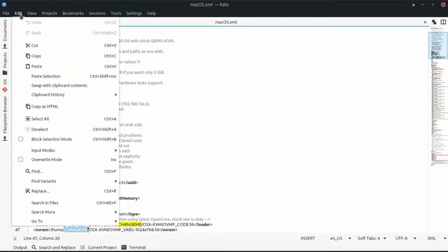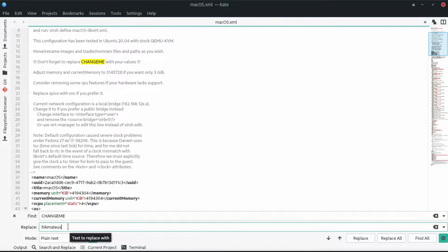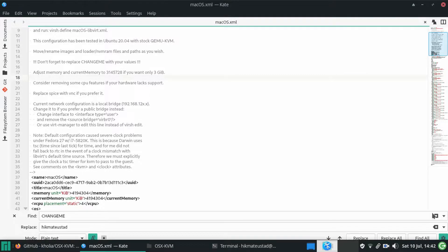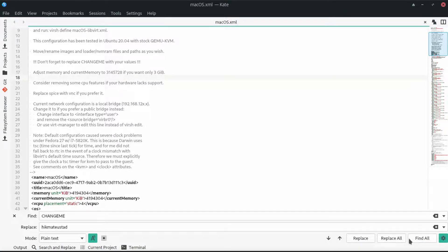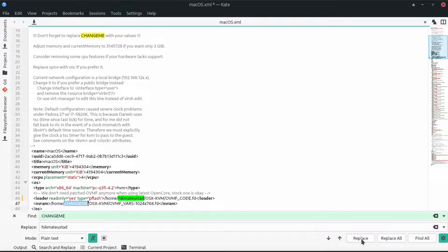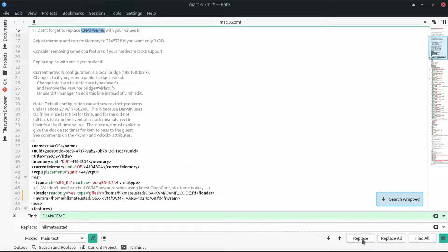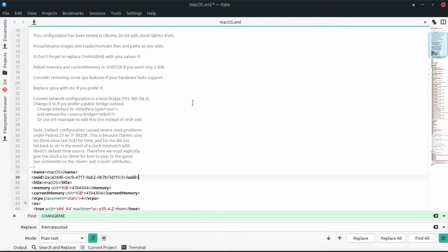This is the macOS XML file which has been generated. I'm going to open it up with an IDE — sorry guys, I'm not very good at the terminal. We are going to hit replace, and wherever it says 'change me' you should replace it with the name of your home directory. For me it's hikmatyaustad, so I'm going to hit replace all. I changed all instances from 'change me' to hikmatyaustad — the last one in the comments we did not change.